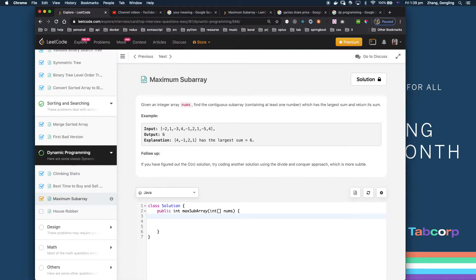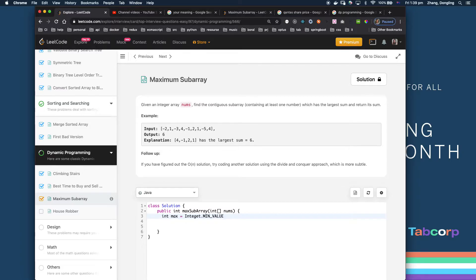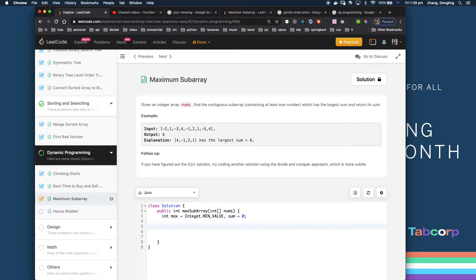I define max as the smallest integer value. I also have sum initialized, and I'm going to update these two items when I loop through the array.